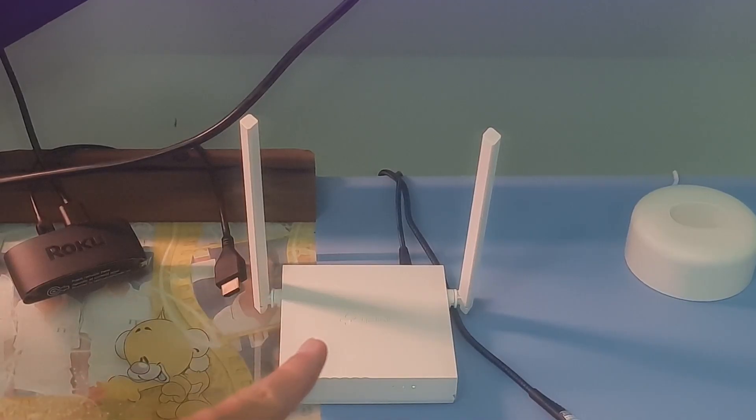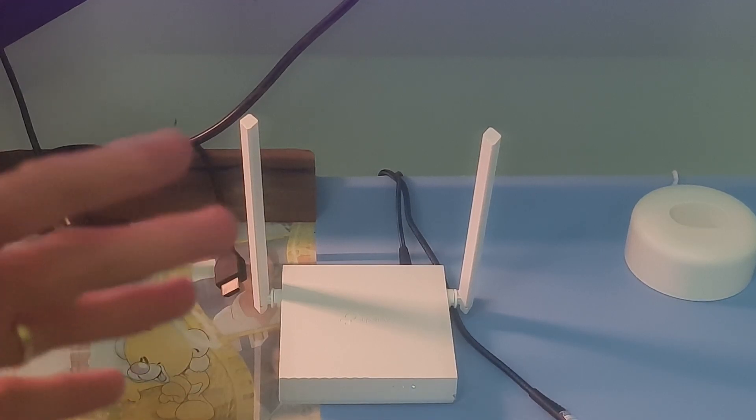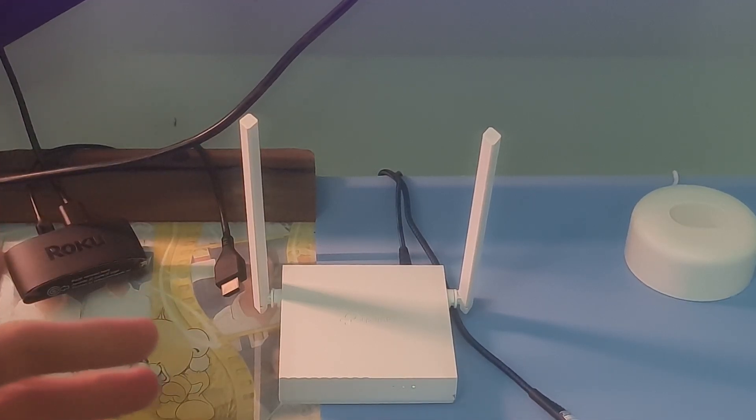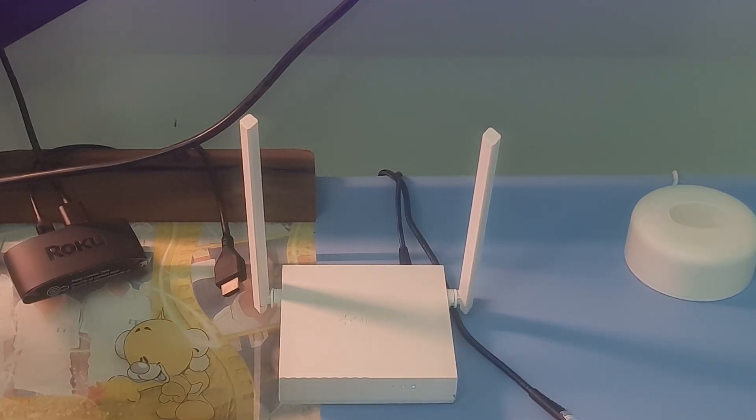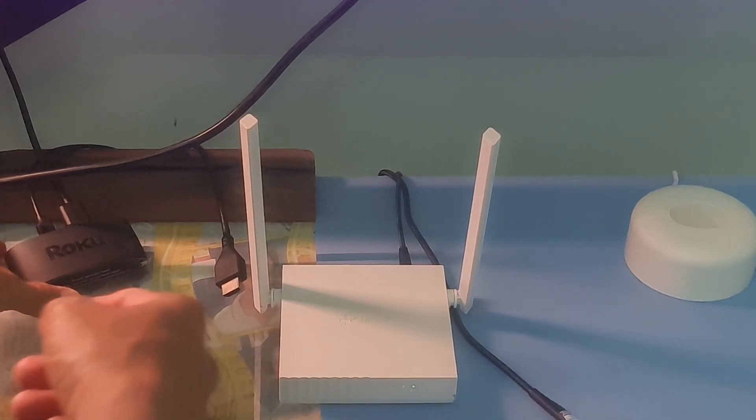Method 2. Clear Roku device and router cache. To do this, just turn off the Roku device and the router. Then unplug the Roku device and the router.